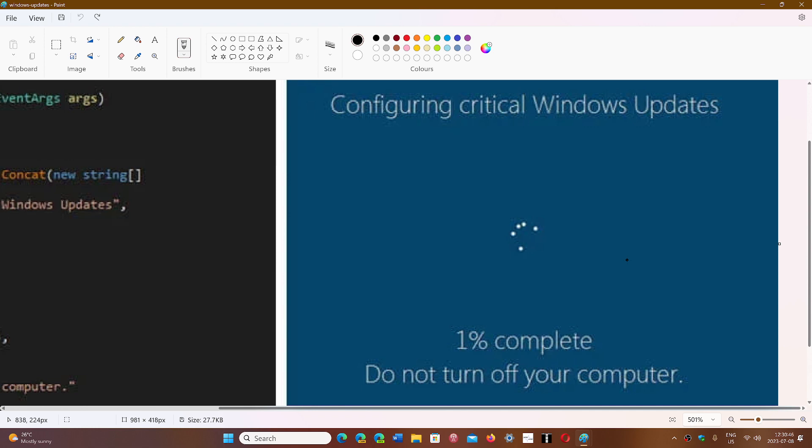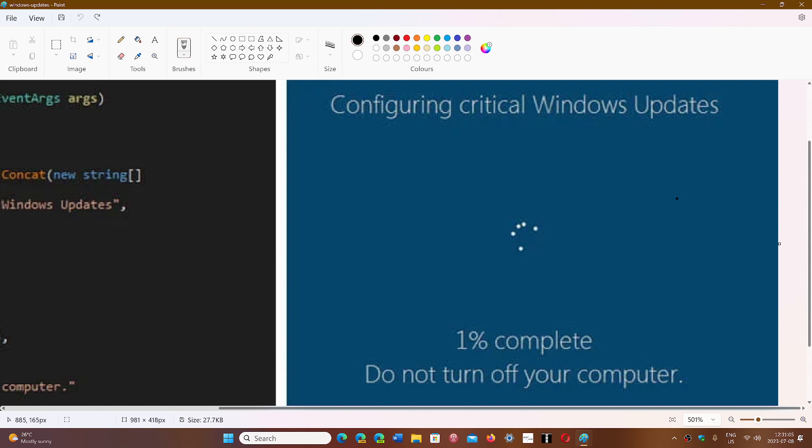They show up on the screen. They look like click here to update Windows, it's critical Windows updates. And by the way, this never is on Windows. You never see configuring critical Windows updates. It just says configuring Windows updates and that's it. They're trying to scare the user.